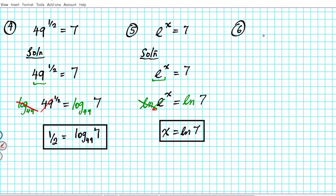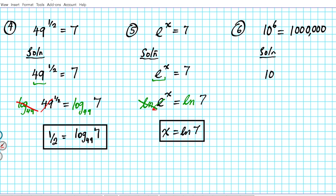Question 6: 10 raised to the 6th power equals 1,000,000 (one million). We need to find the equivalent logarithmic form. The base of this exponent is 10.